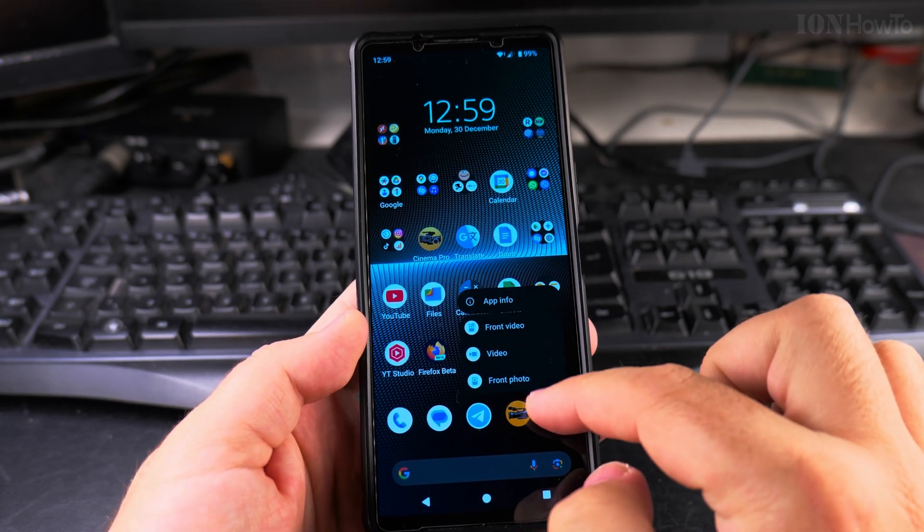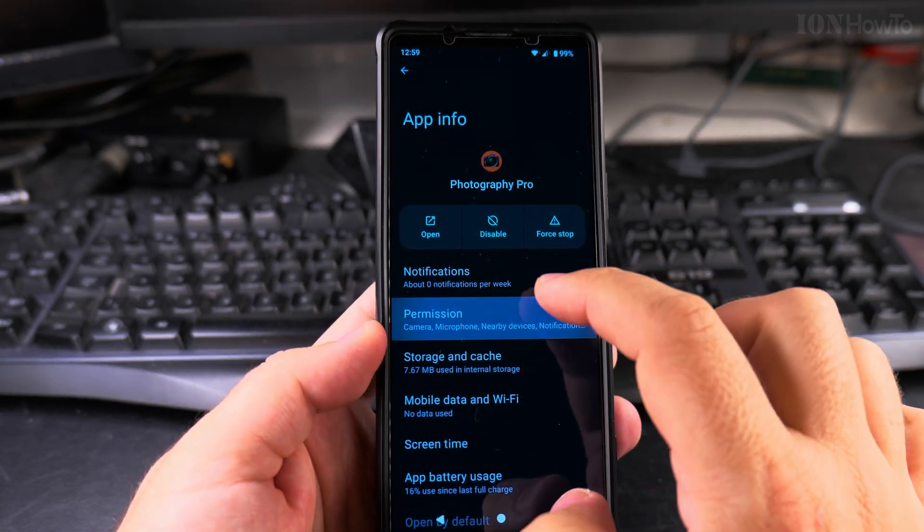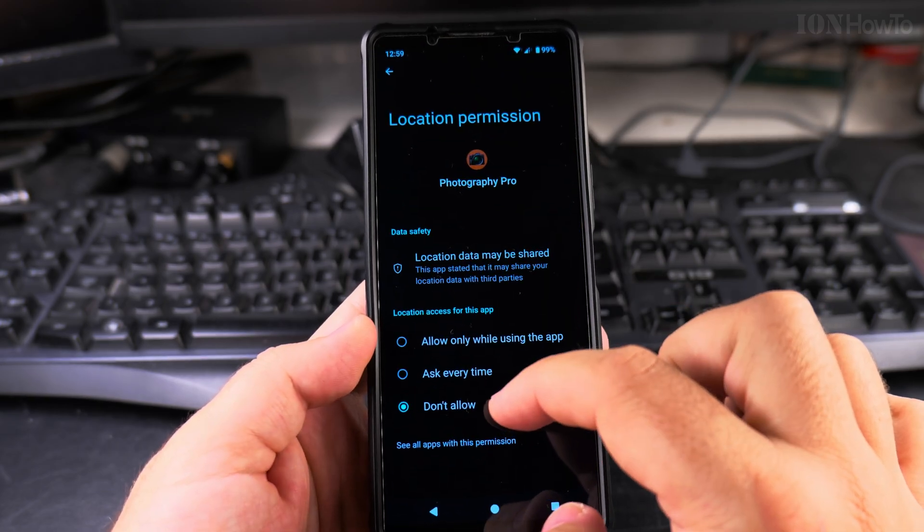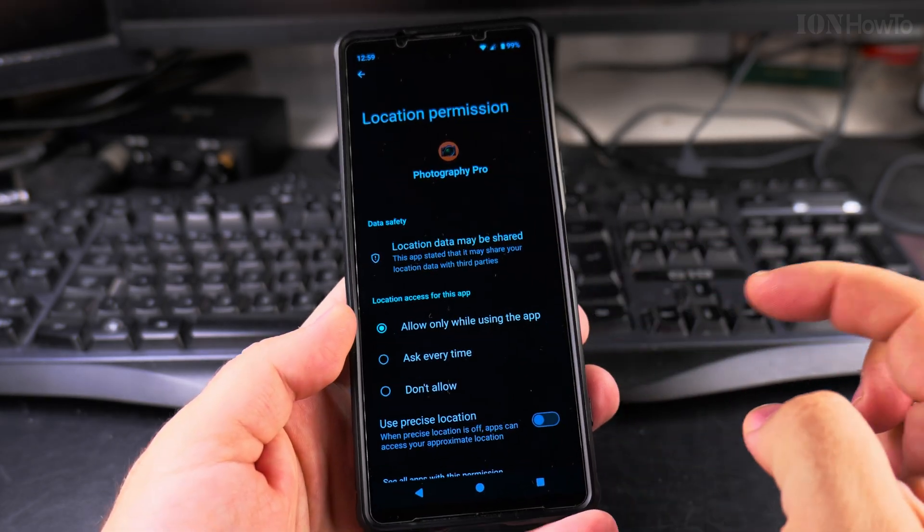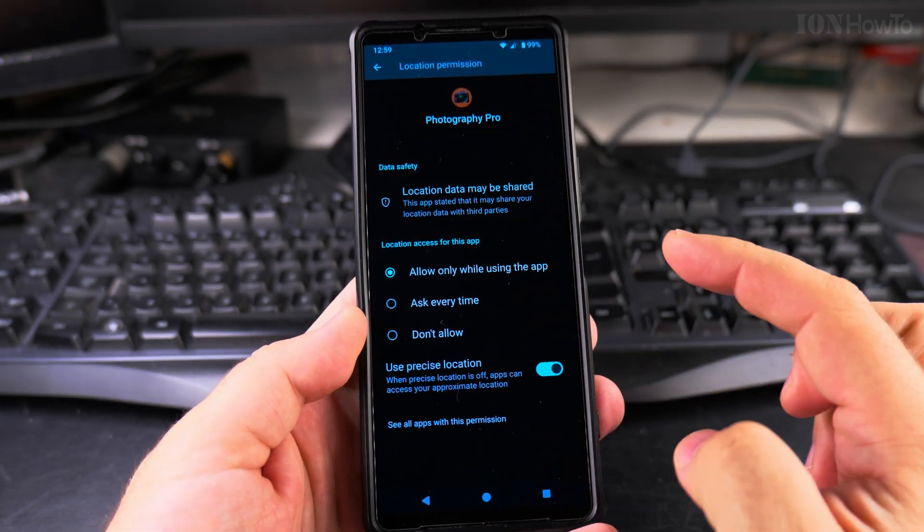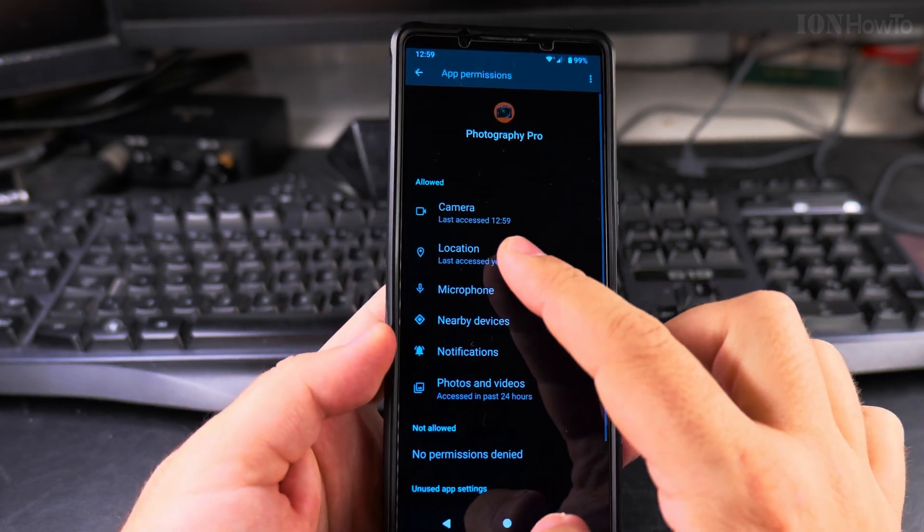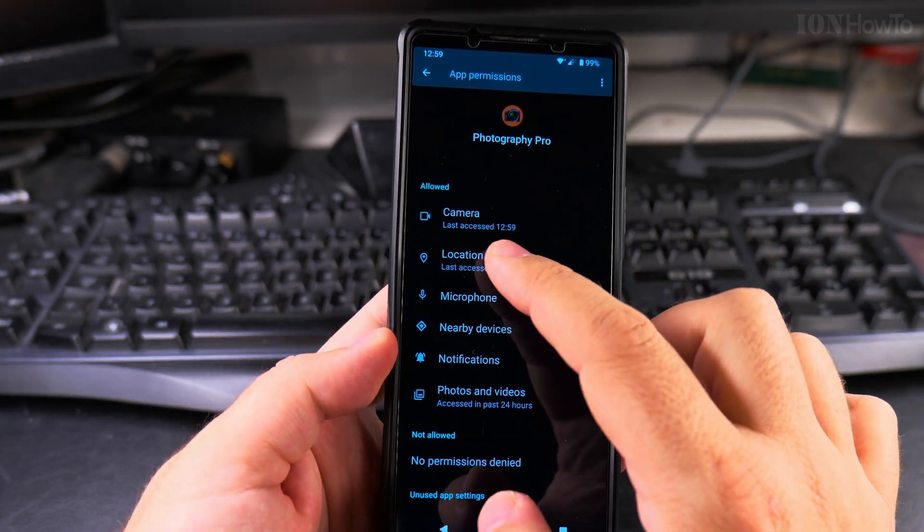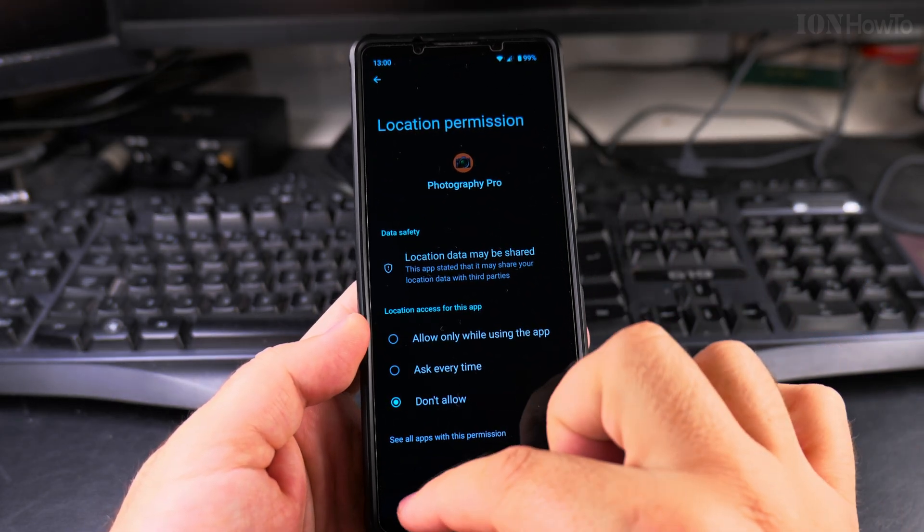Or you can go directly to App Permissions, go to Location, and say Allow While Using the App. You can also choose not to use precise location. It's allowed now, but I prefer to keep it off.